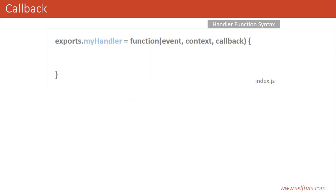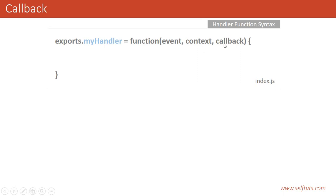We have seen the syntax of our handler function as a function which is exported with any name — in this case we are using 'myHandler' — and this function accepts three arguments: event, context, and callback. We have already seen in previous videos what the event and context parameters are, and in this video we will see what this callback parameter is.